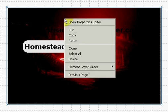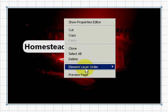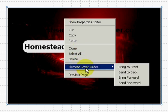If I right-click, it opens up a window, and I can scroll down here and it says Element Layer Order.